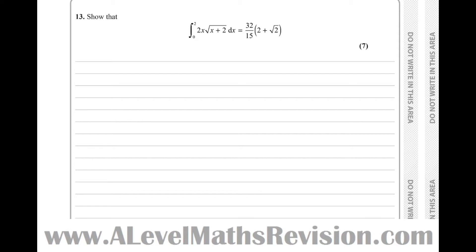Question 13, integration. Find the integral between 2 and 0 of 2x root of (x plus 2) dx, and show that it's equal to 32 over 15 times (2 plus root 2).